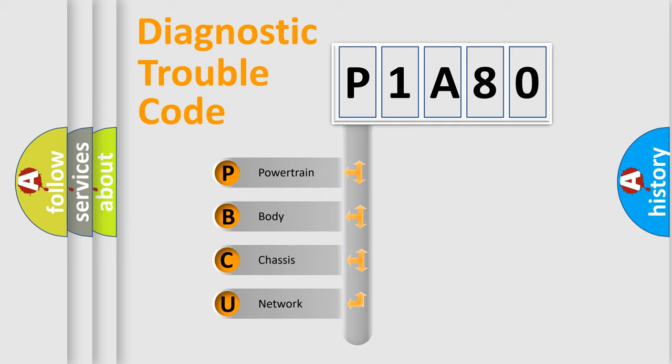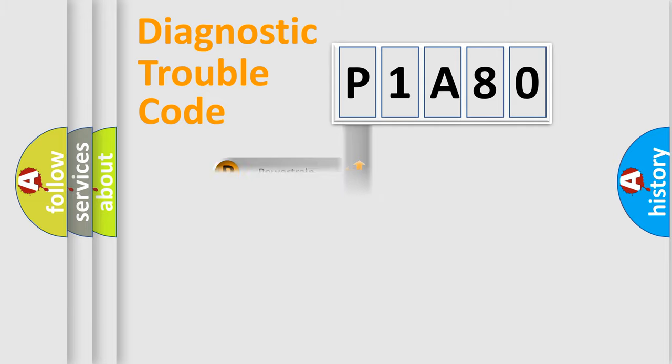We divide the electric system of automobile into four basic units: Powertrain, Body, Chassis, Network. This distribution is defined in the first character code.